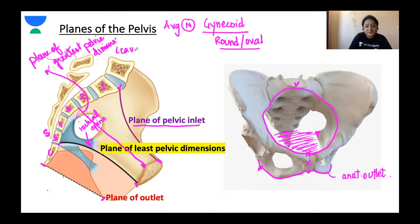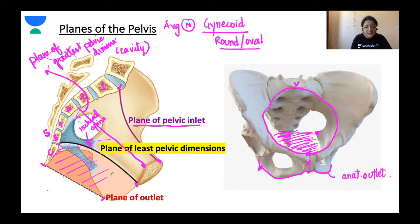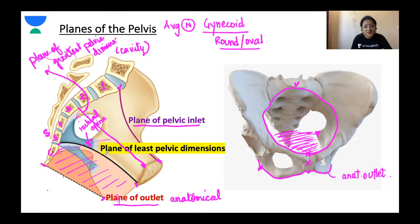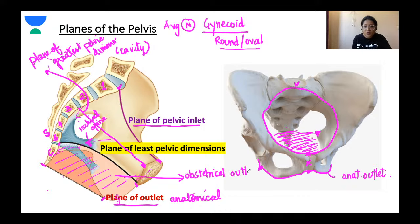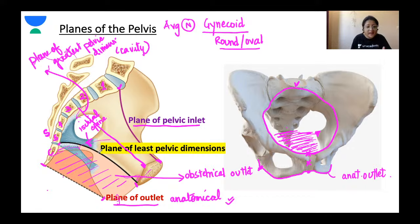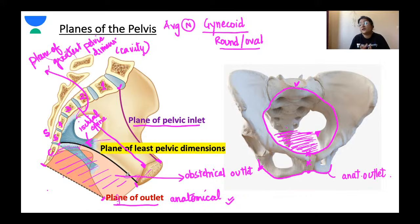The obstetric outlet is the space that exists between the plane of the anatomical outlet below and, above, bounded by the plane of least pelvic dimensions. So the anatomical outlet is all bony, while the obstetric outlet is a space. These are the planes of the pelvis, and the important diameters of these planes are what we need to remember.